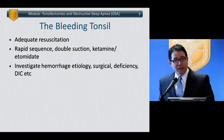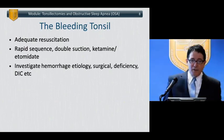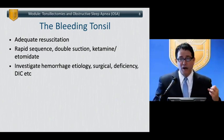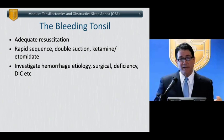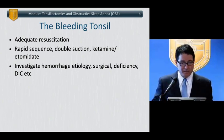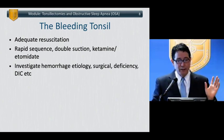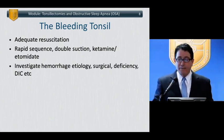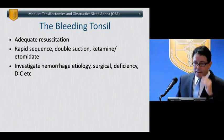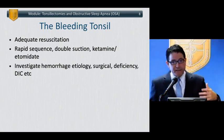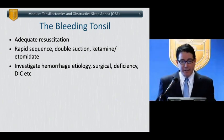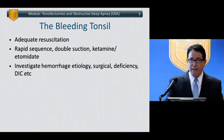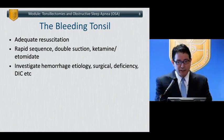For the bleeding tonsil, the most important thing is adequate resuscitation. You do not want to induce anesthesia in a hemodynamically compromised patient. You want to do a rapid sequence with double suctioning, and drugs like ketamine and etomidate that have a better hemodynamic profile, especially in the patient with significant hypotension.